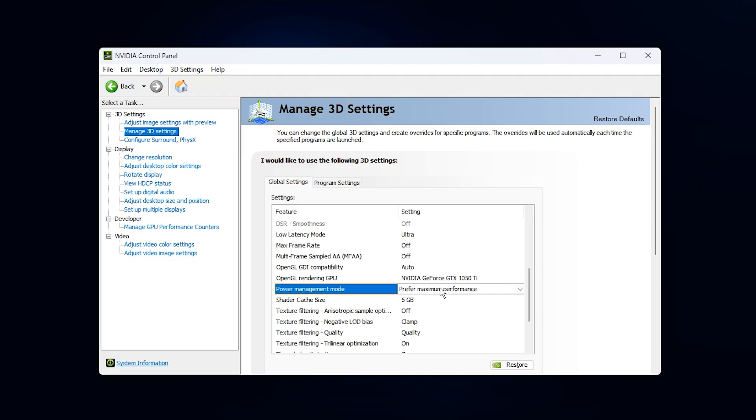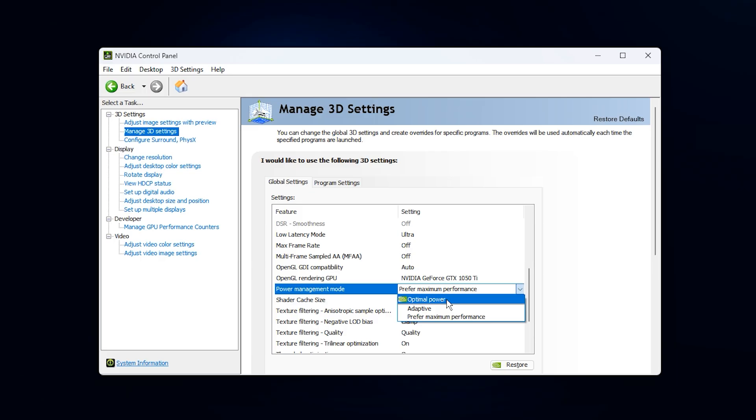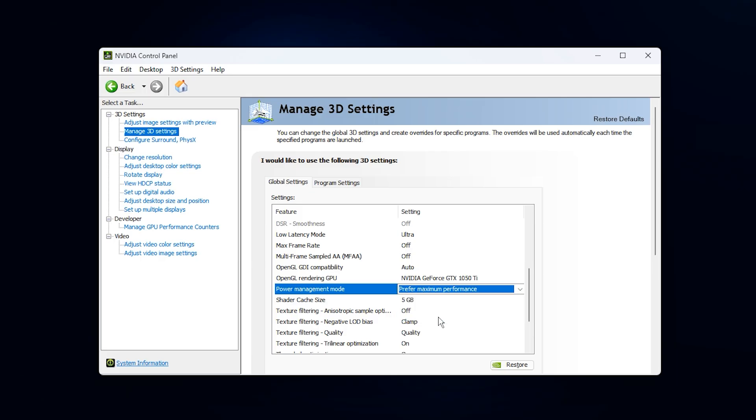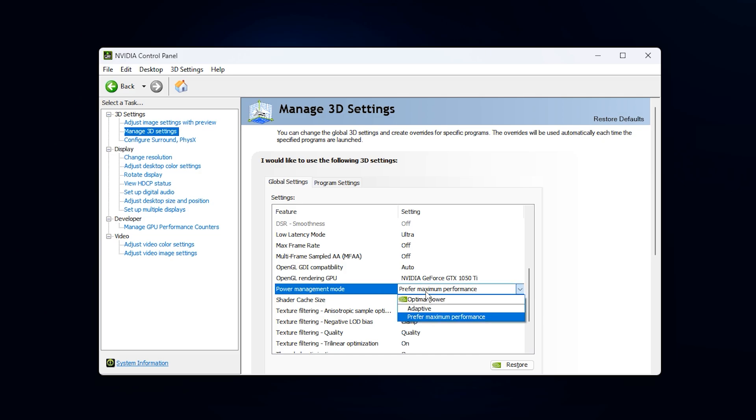First, scroll down to Power Management Mode. By default, this is often set to Adaptive or Optimal Power, which allows the GPU to downclock aggressively. This can cause low GPU usage even in heavy scenes, resulting in stutter and unstable FPS. Change this setting to Prefer Maximum Performance, so your GPU maintains high clock speeds whenever a game is running, eliminating artificial power limits.